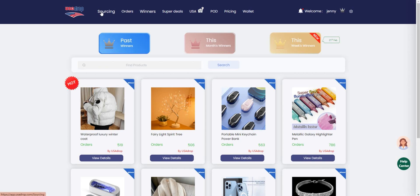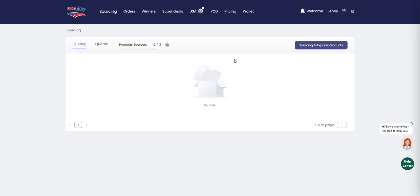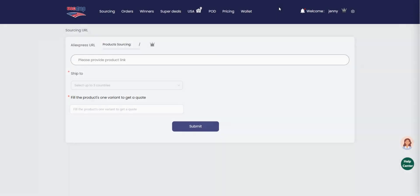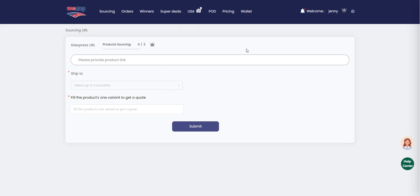To begin, go to our website and click the sourcing button. This will take you to our sourcing page where you can start your search for AliExpress products. Next, provide the link to the product you want to source from AliExpress. This will help us to identify the product and find a better quote for you.